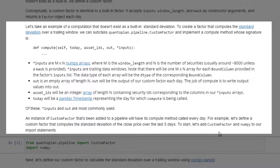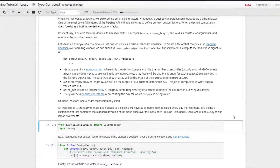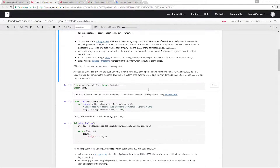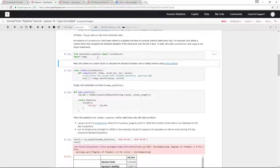An instance of a custom factor that's been added to the pipeline will have its compute method called every day. For example, let's define a custom factor that computes the standard deviation of the close price over the last five days. To start, let's add CustomFactor and numpy to our import statements and run this.